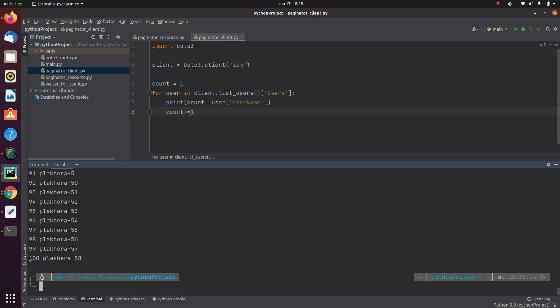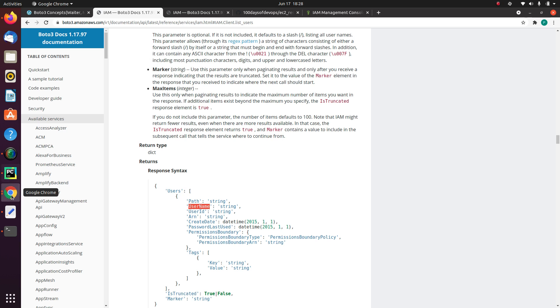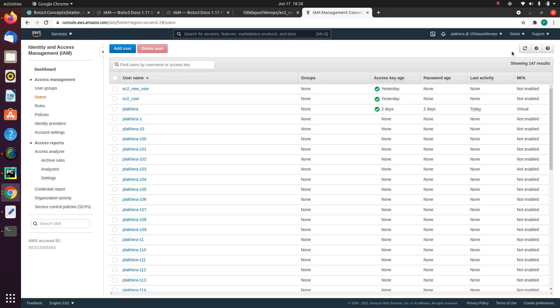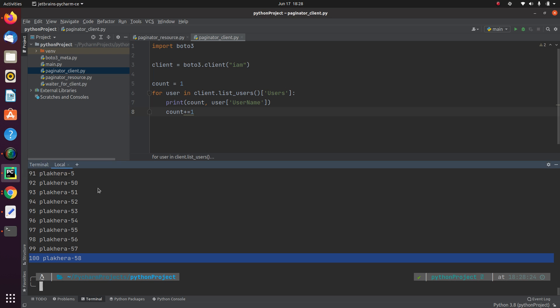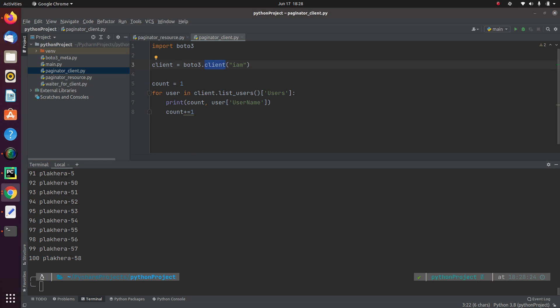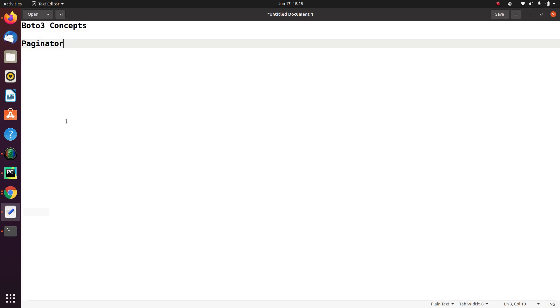Okay, so it comes out as a hundred. But if you remember that I have got like 147 users in my account. But the result of this execution via client comes out to be a hundred. So now the question is, am I doing anything wrong? And why I'm getting this incomplete result? Why I'm not getting 147 users?